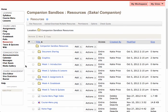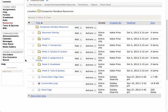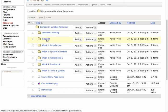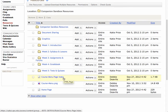Inside the Resources, you will see that I have several folders: document sharing, graphics, and one for each week. There's also something called Course Menu Page Index, and that is the file where your course menu page is.